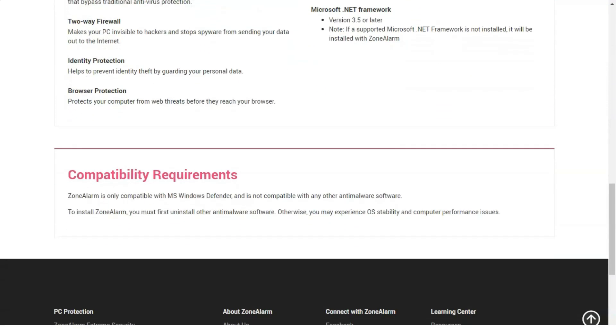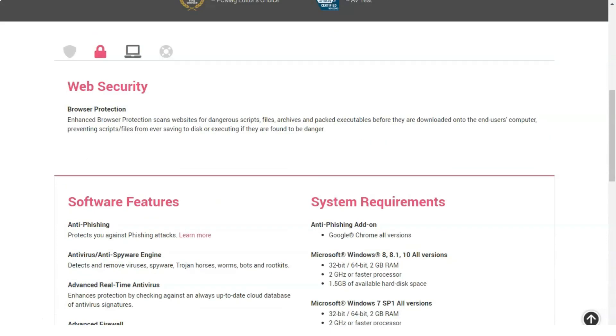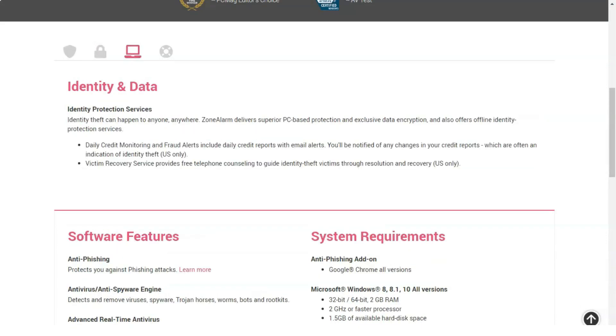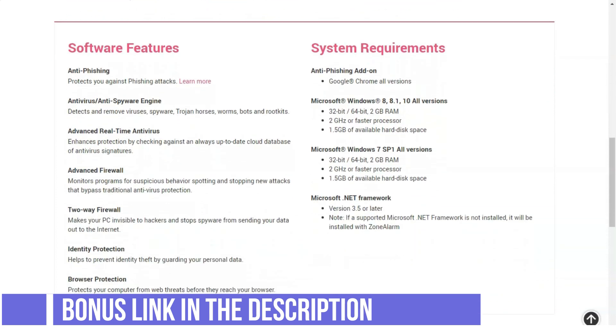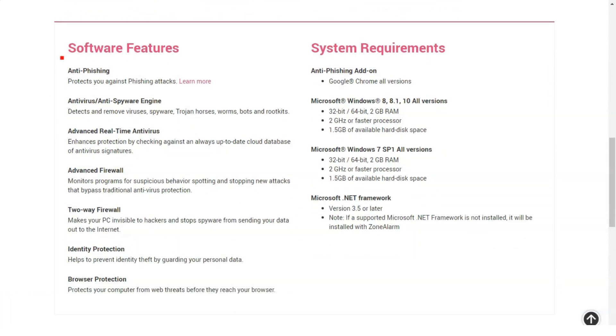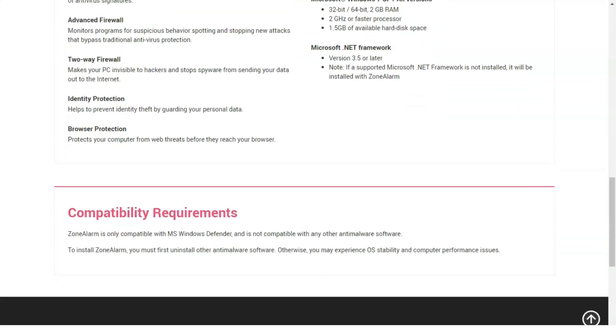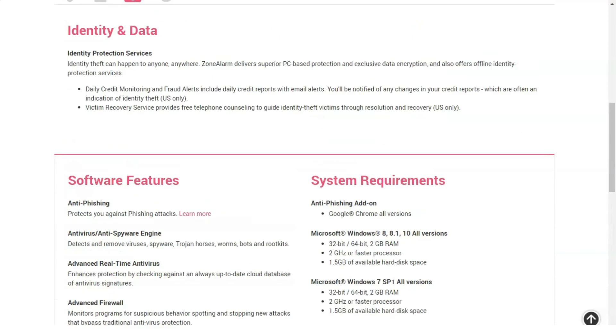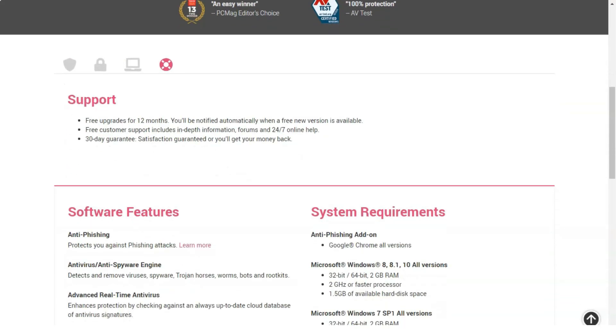What's particularly noteworthy about the protection of the ZoneAlarm range, besides the widespread threat coverage, is that its cloud database is updated in real-time. Thanks to this and the hard work of the ZoneAlarm team, users can be fully confident that they always have protection against the latest hacks that hackers plan to use to break into unsuspecting user systems.